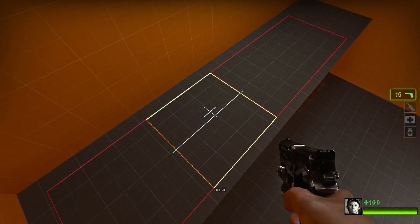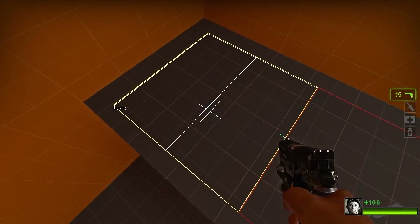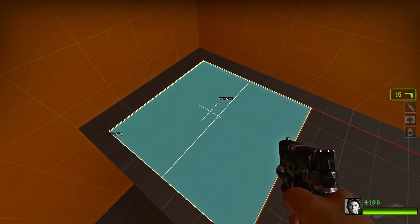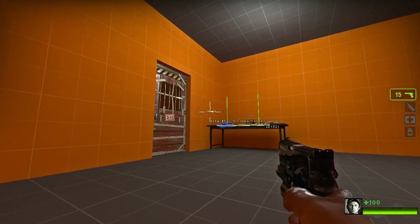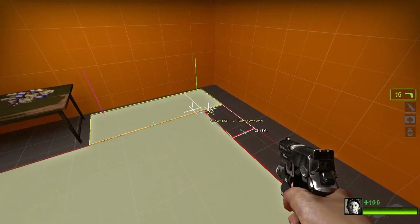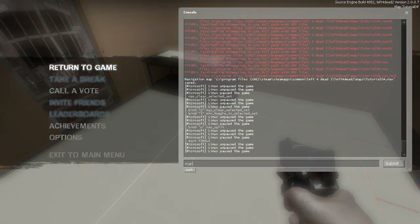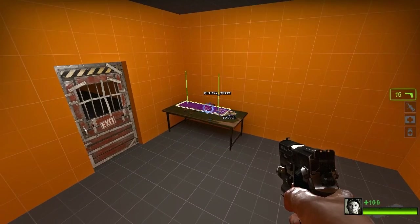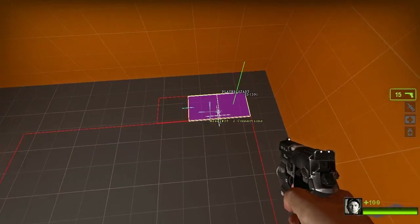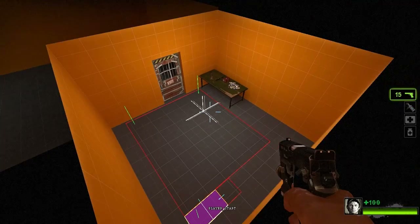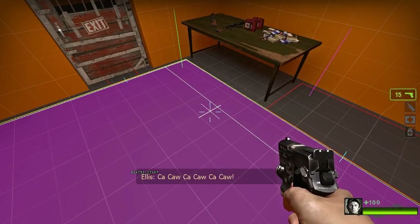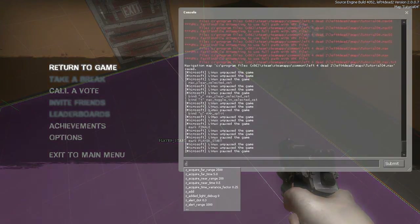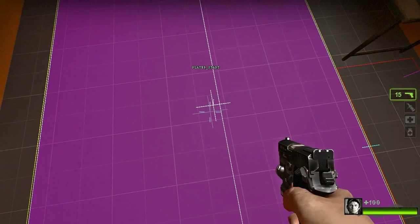Now let's set up our markable points. You can mark a nav mesh — for instance, mark this one as finale, and now when all survivors are here the match will have been won. I'm going to select all the nav meshes in this room and type mark player_start. All of these points are now marked as player_start, so the director knows this is a starting room and won't put any zombies in here. We'll talk about other marked points later. Also, if you're not seeing player_start labels, do z_debug 1 and you'll see the markable points.